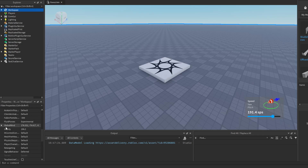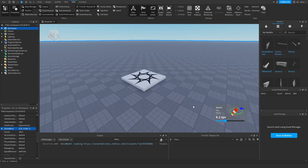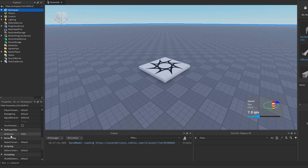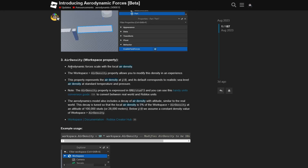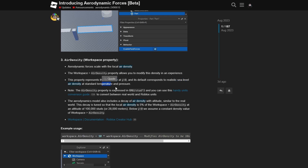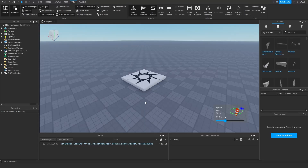Changing these values also updates them in the property window. Then you have the Air Density property in the Air Properties. The aerodynamic forces scale with it, and the density represents the air density at Y zero level, where its default corresponds to the realistic sea level air density at standard temperature and pressure.